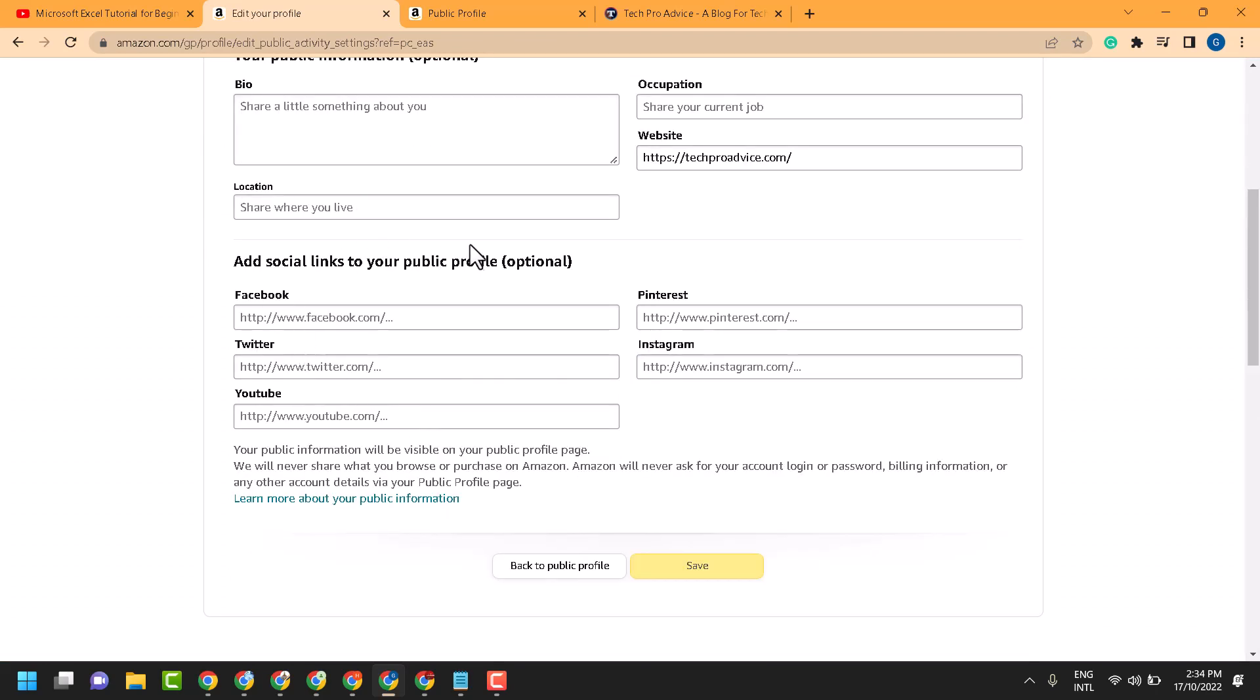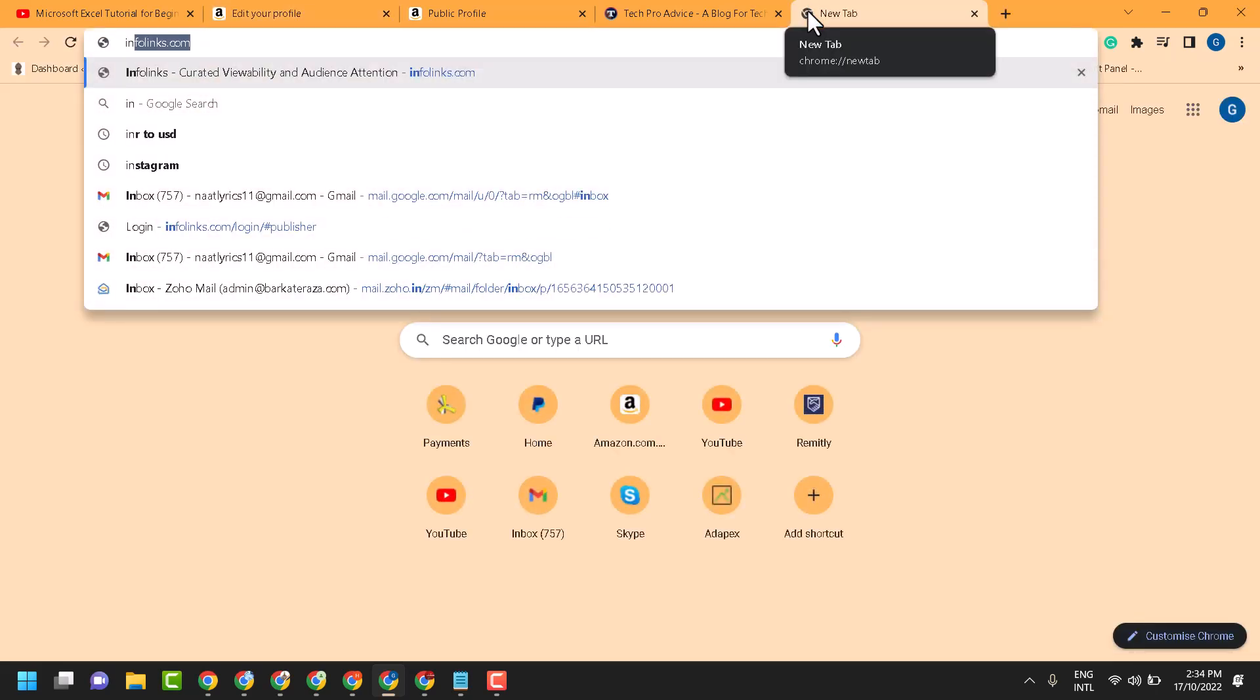It's completely optional. Here is the option for Instagram, so search for your Instagram account.